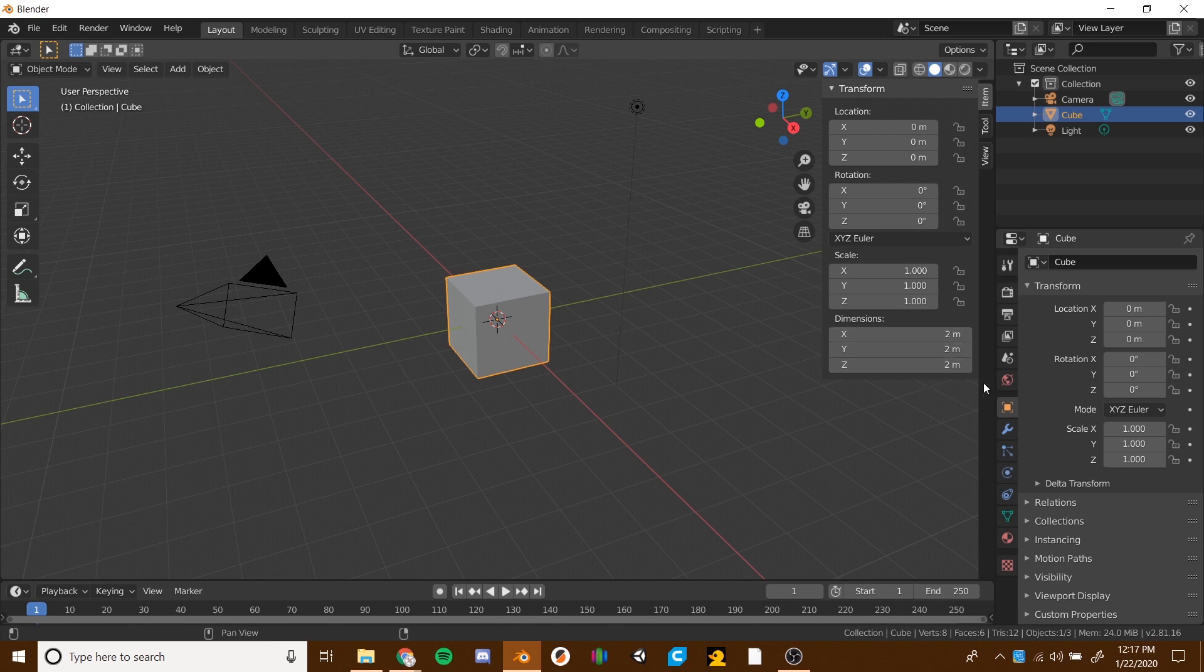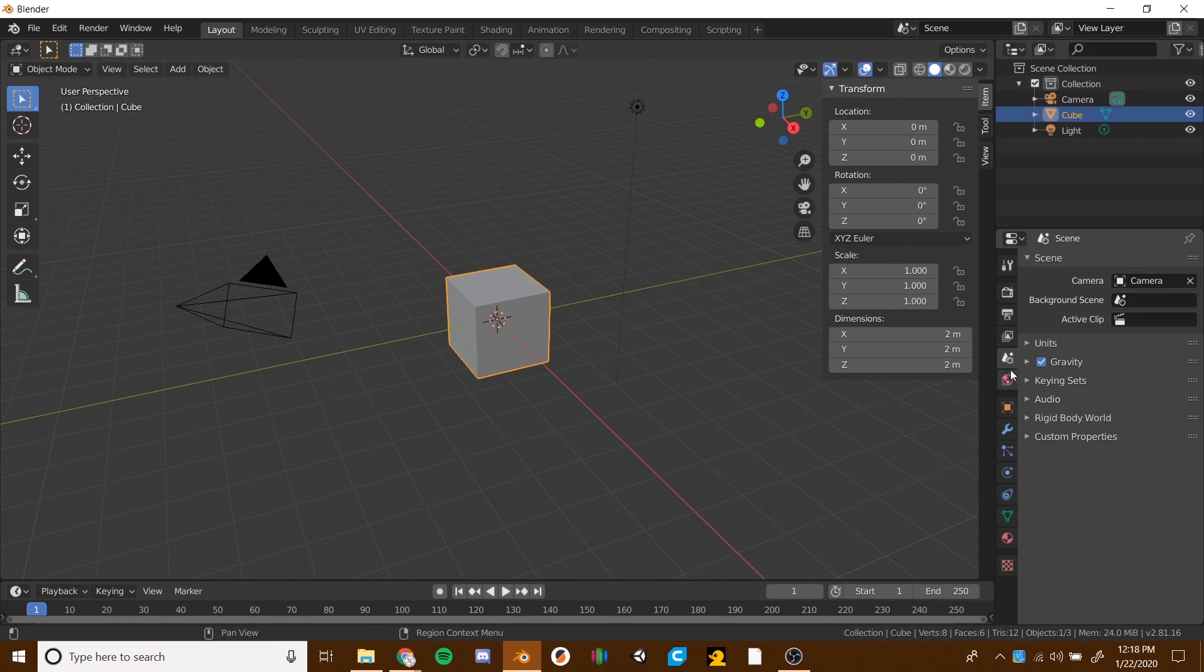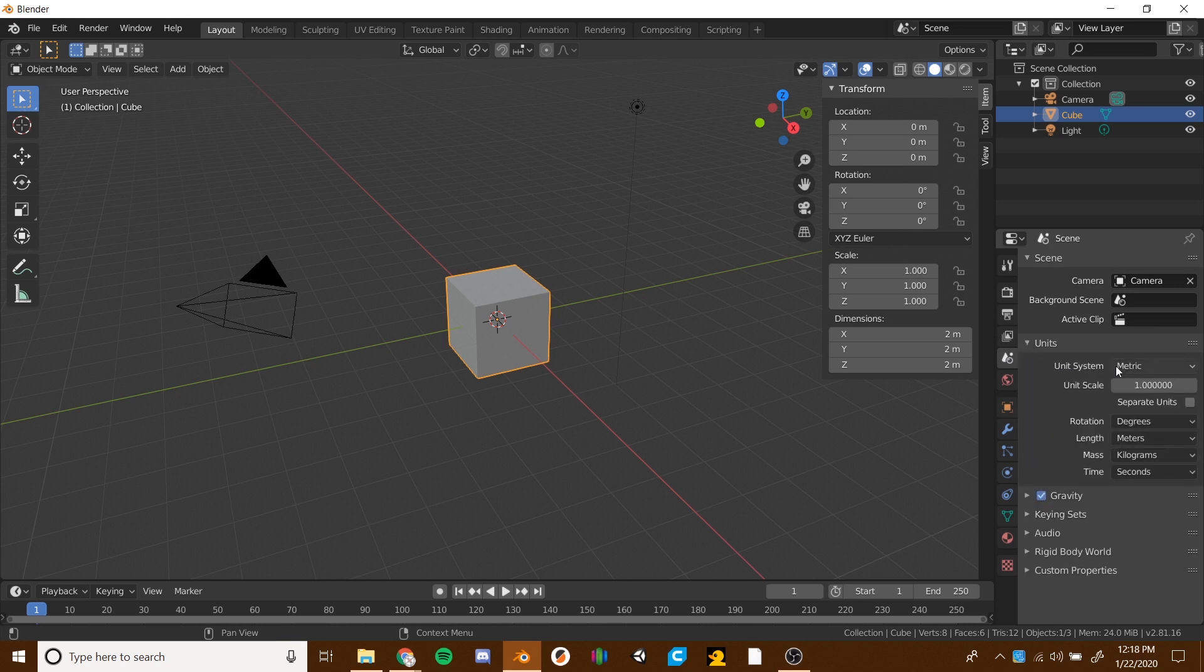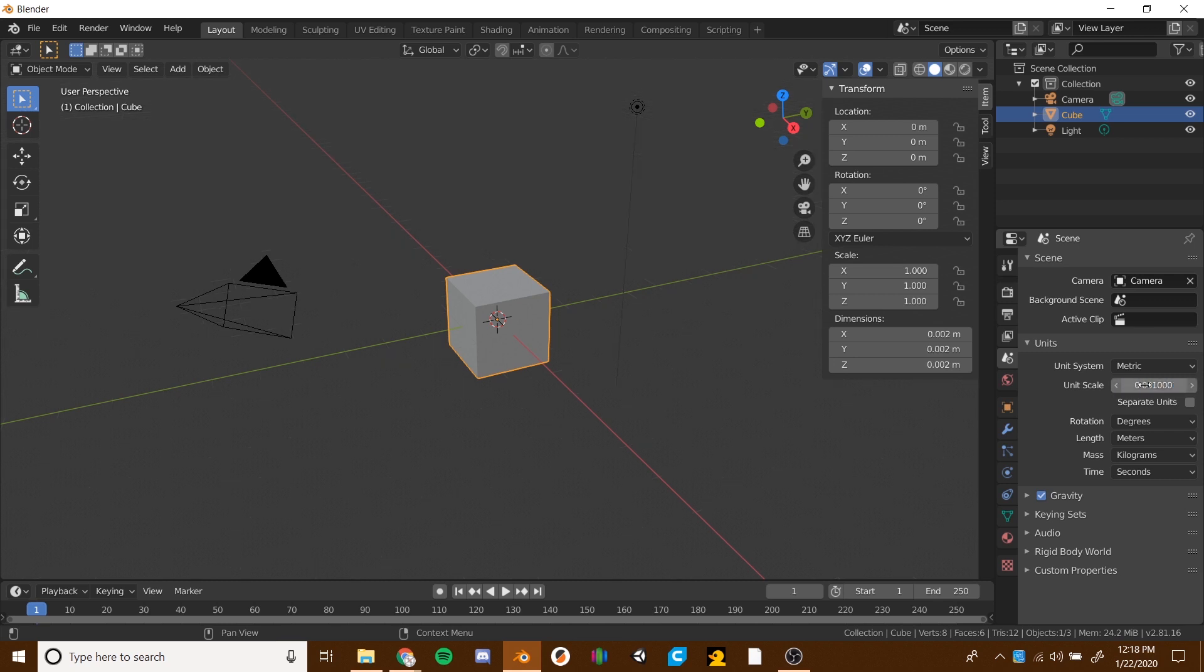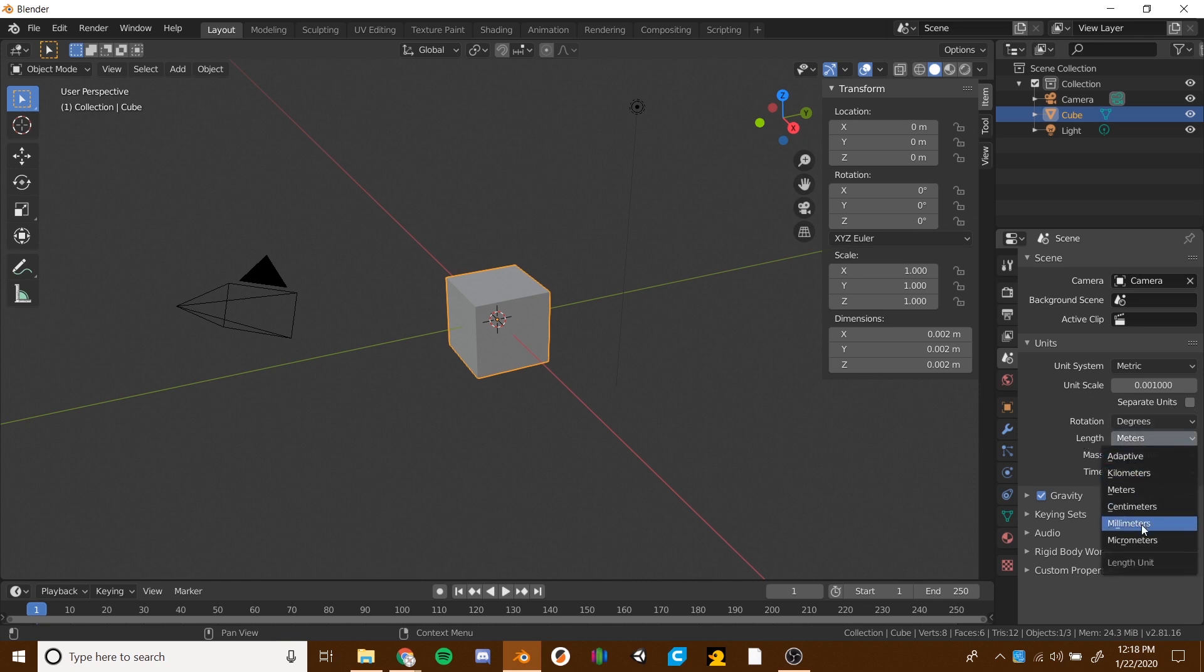But if you want to set up Blender exactly for your 3D printer and type in exact measurements like in millimeters, then this is how you do it. First thing you want to do is go over to the properties tabs and click on the fifth one down. It's a little cone with some spheres. Right there, you should see units with a little twiddle down. You're going to see unit system metric, unit scale 1. What we want to do is switch it to millimeters. So just type in .001, and then for length, instead of meters, we want to do millimeters.